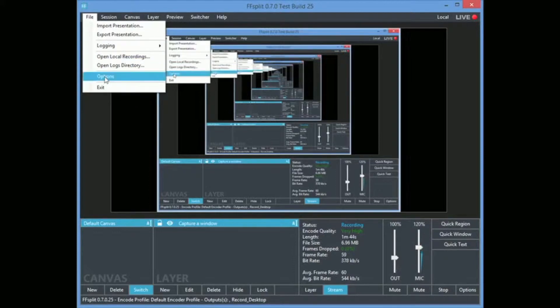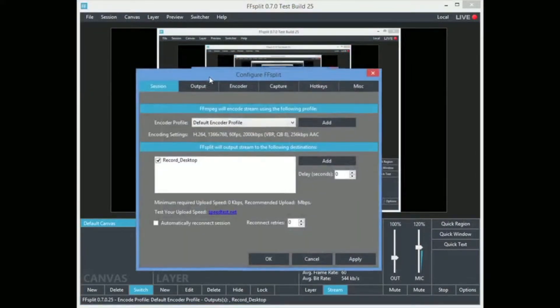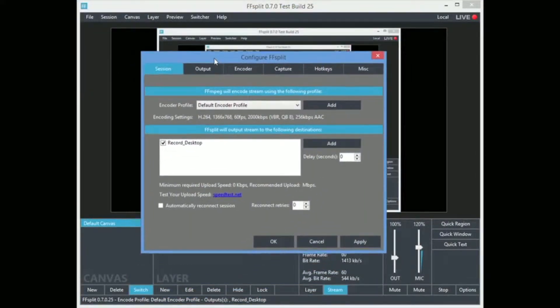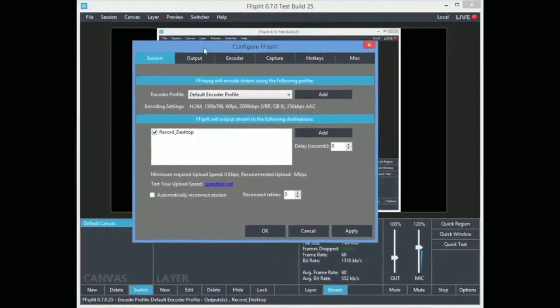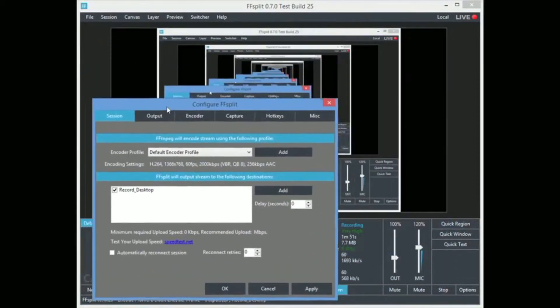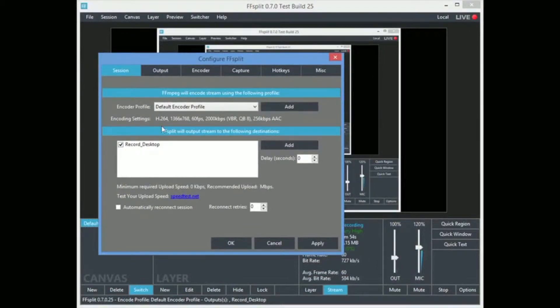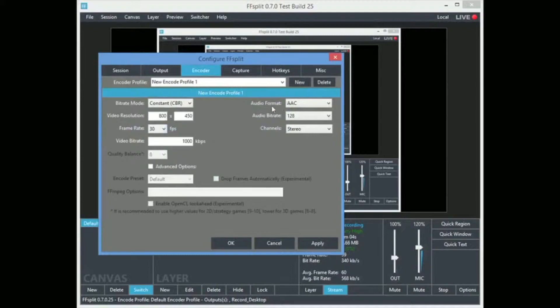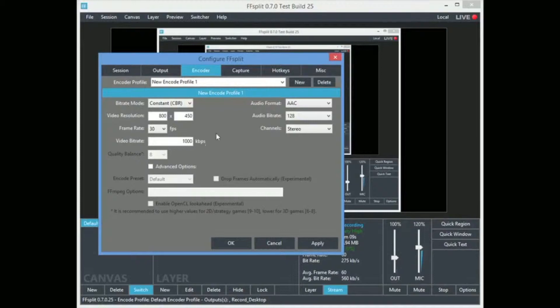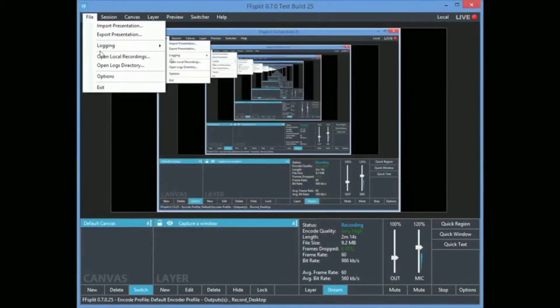You do have an indicator that you're live and that the current broadcast is local. I am not streaming. So let's start here at the beginning. I'm not sure what import presentation is or any of that. You can check logging I guess if you want. But we're going to go ahead and go into options.